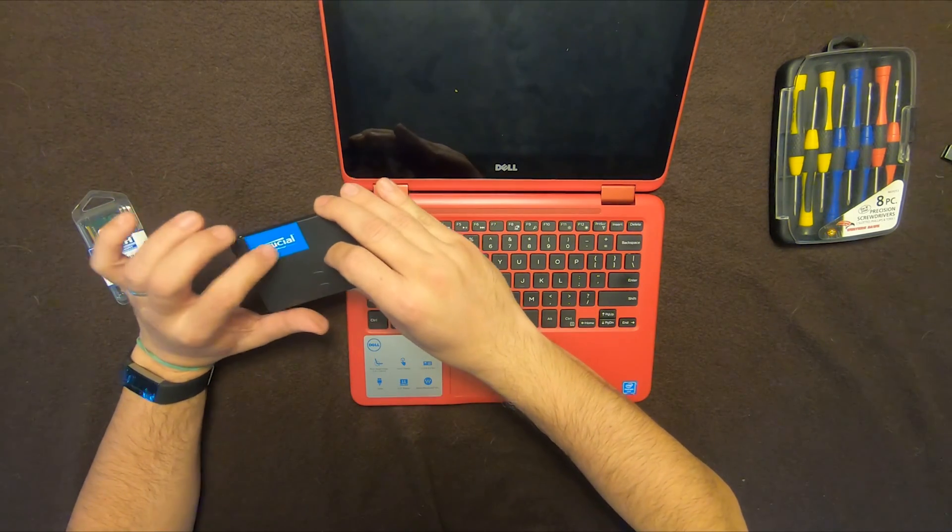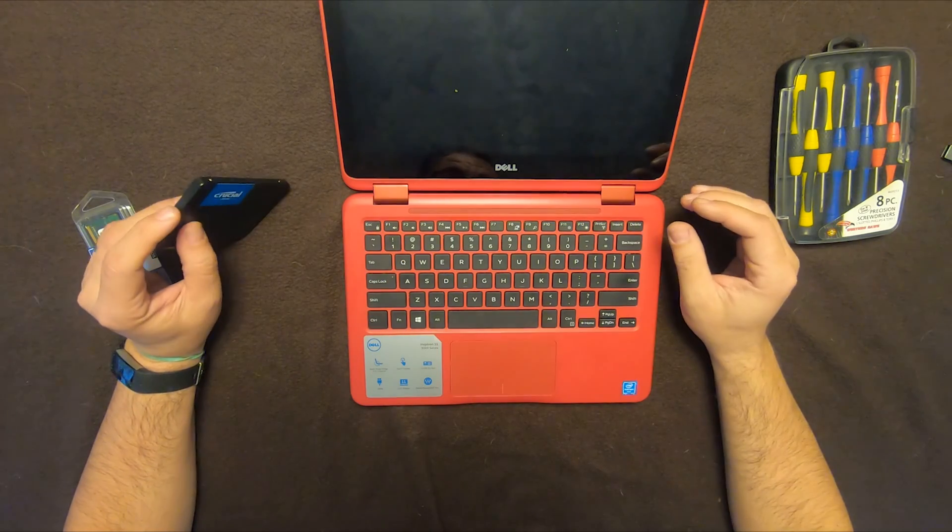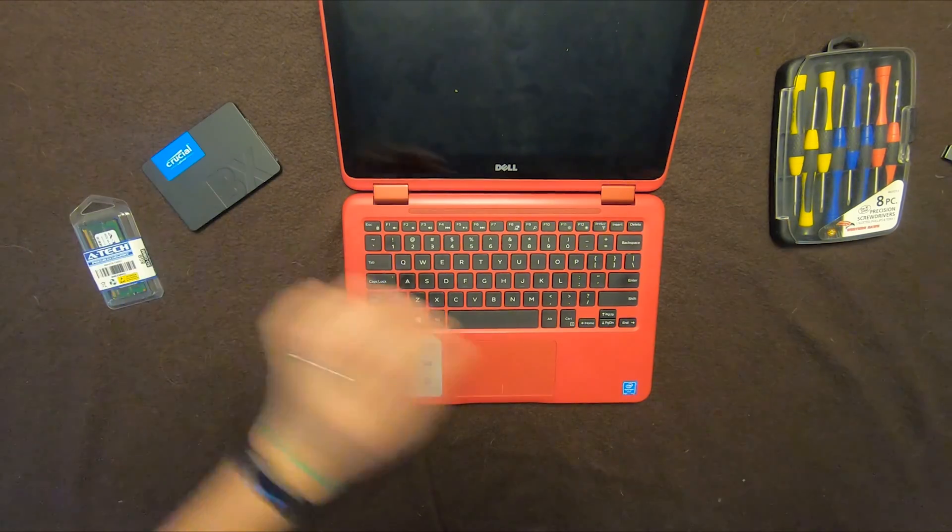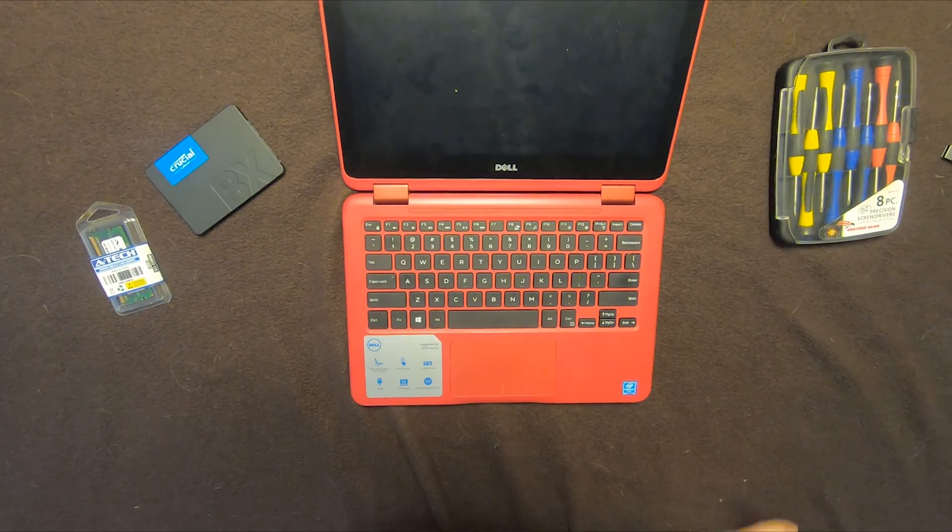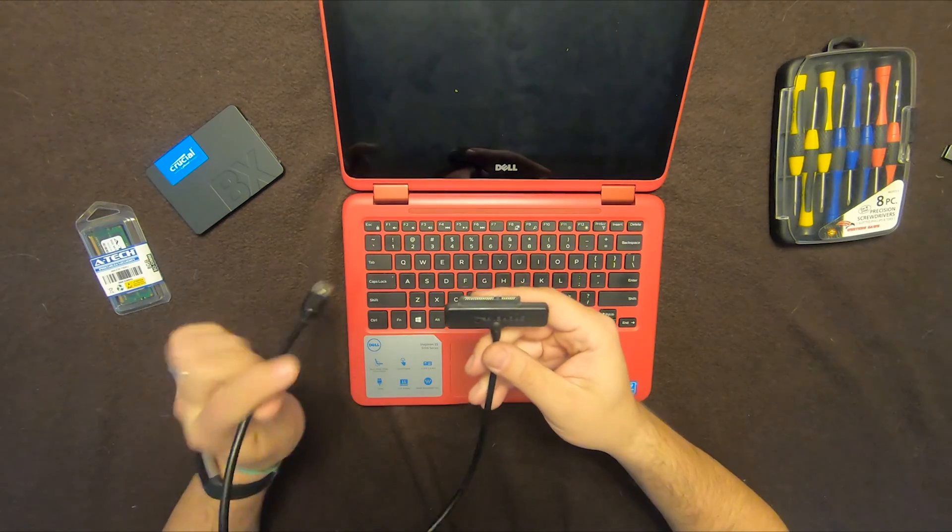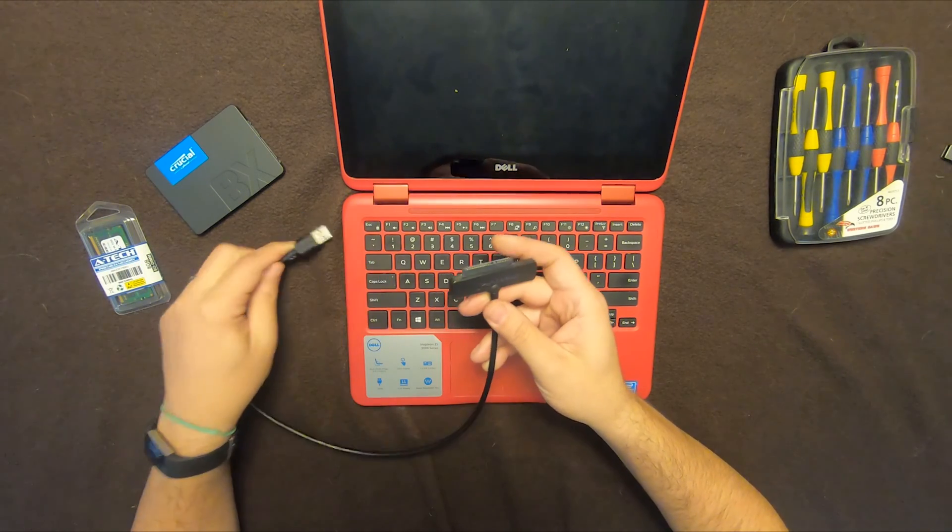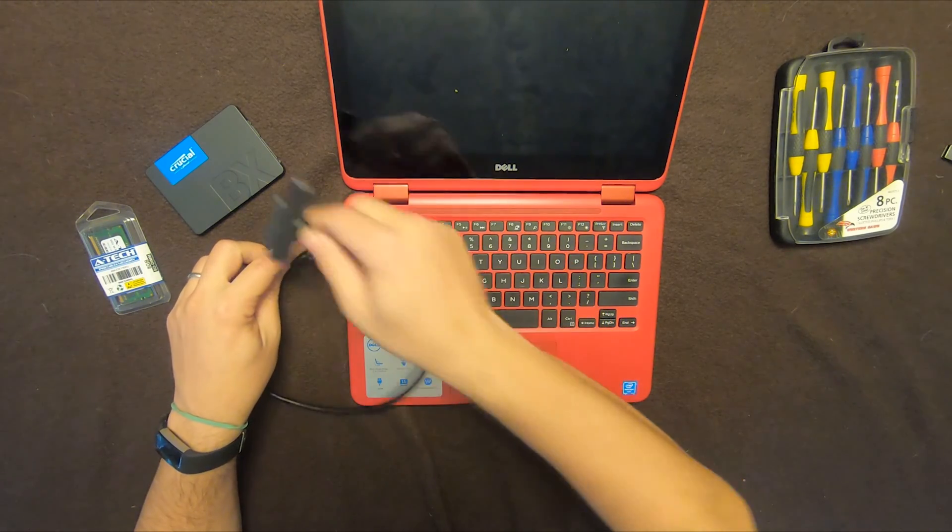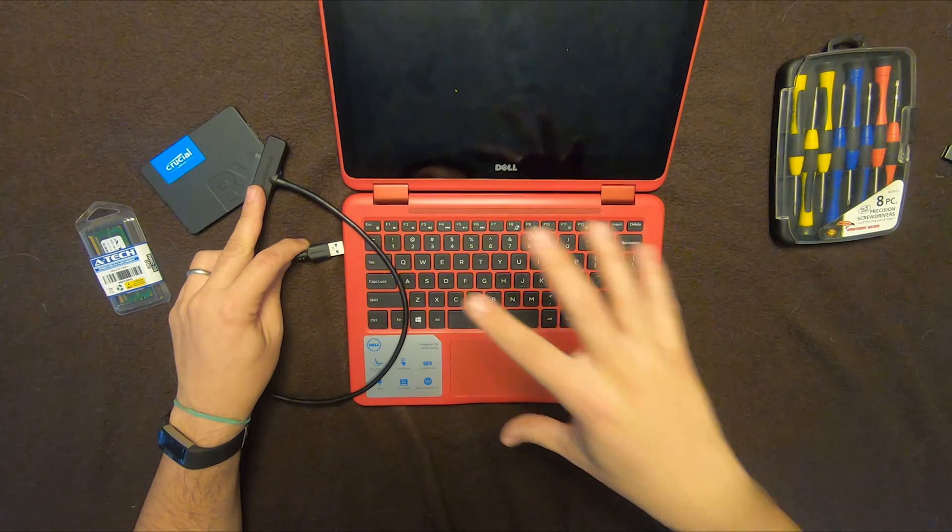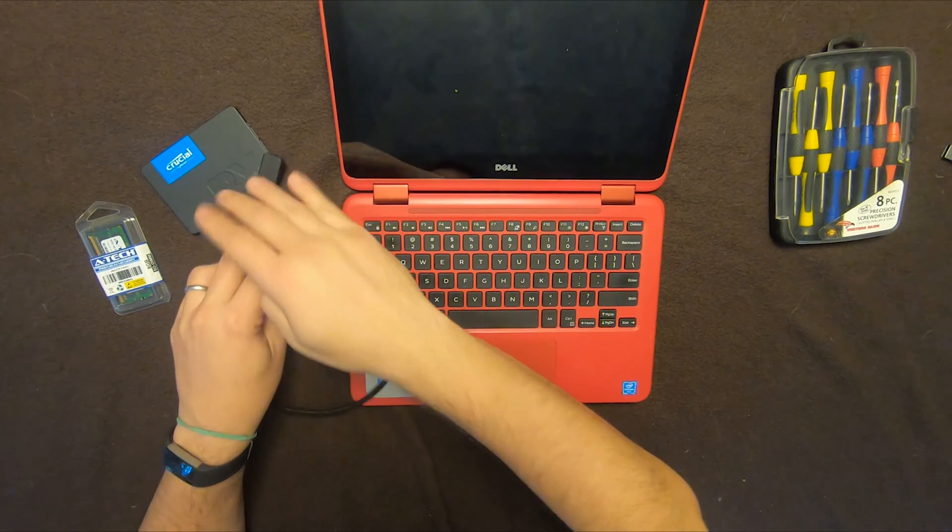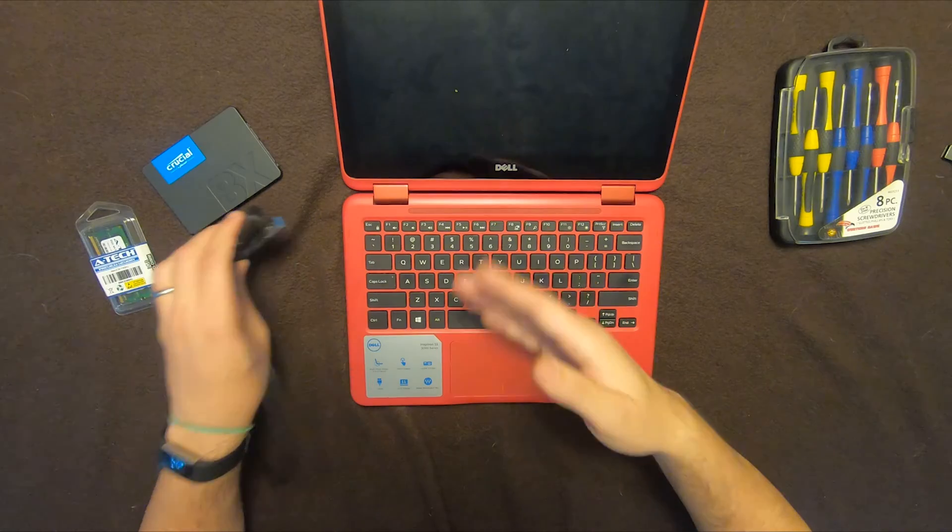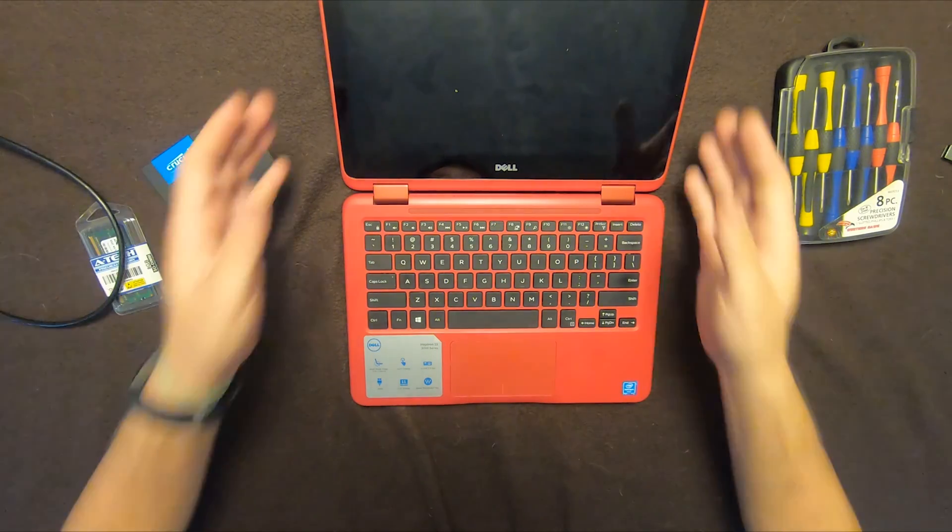The nice thing about Crucial is they do have a link to software that you can install. Then you can use something like this cable that I plugged into the USB. I put it in here. I was able to transfer all the data already from here to there. So this one, when I put it in, it should be simple to basically turn it on and it should just work.